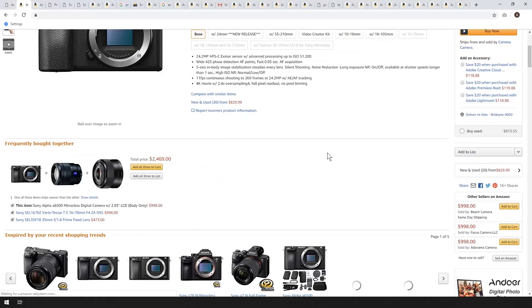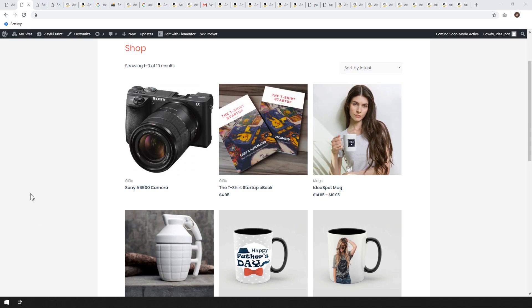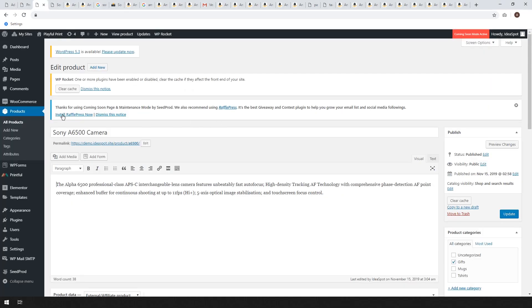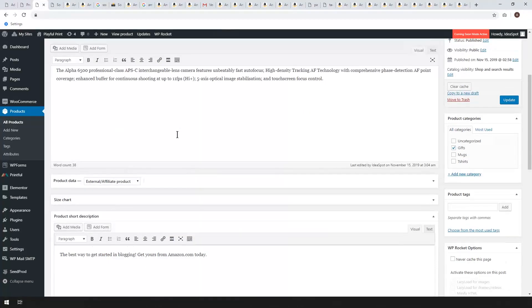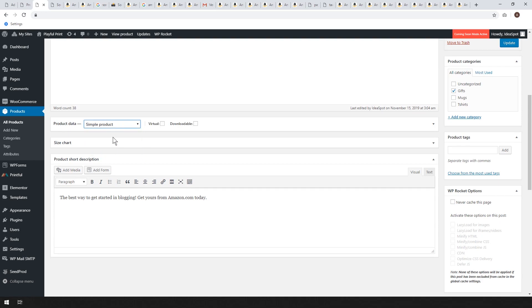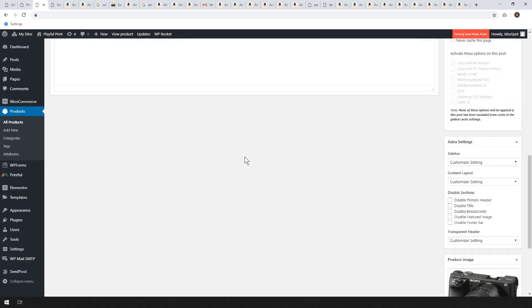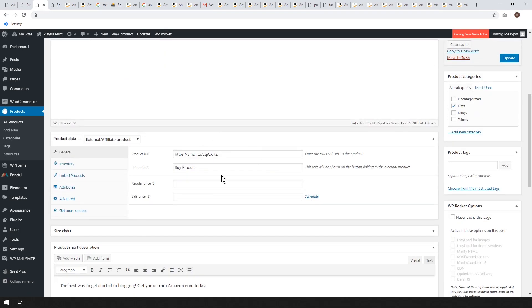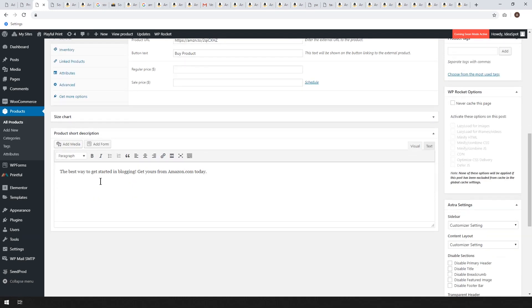The button does the same thing — directly links to the product. If the user goes ahead and buys that or buys something similar within a certain timeframe, you'll get a small percentage. The second way you can use that Amazon link is for a WooCommerce product. In the WordPress dashboard under Products, add a new product. I'm calling this the Sony a6500 camera with a short description. This is called an external affiliate product — instead of simple products, we use an affiliate product. The product URL is where you paste in your Amazon link, then hit update.